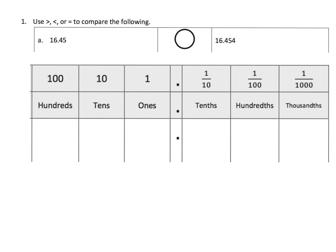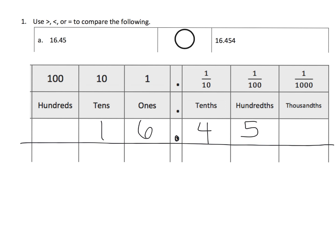So, we're going to start with 16.45, 16 and 45 hundredths, and then the other one is 16.454, alright.